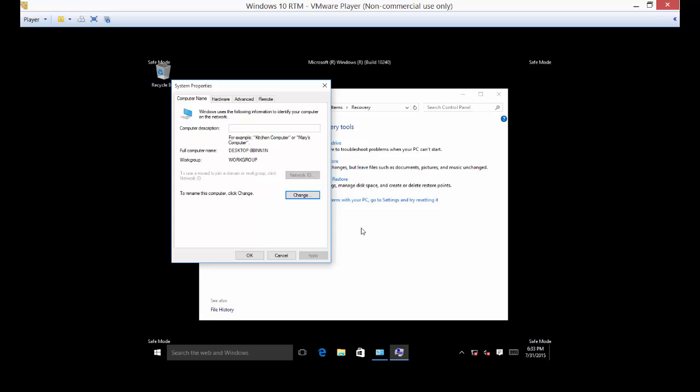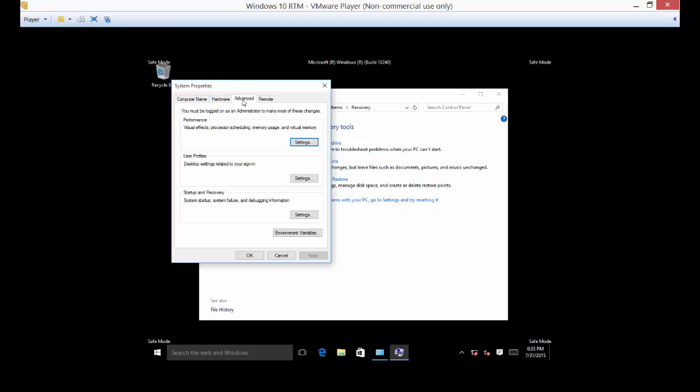But before you run into problems, make sure you go to configure system restore. You don't have to do this in safe mode, you can just do it in regular mode. And you want to configure system restore to keep this kind of thing from happening where your computer gets corrupt and you can't recover from it.